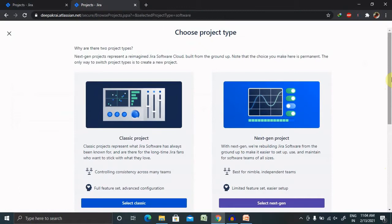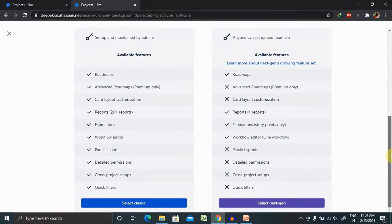Here you can see Classic Project and Next Generation Project. Next Generation Project represents a reimagined Jira Software Cloud built from the ground up, but it has less functionality and features compared to Classic Project. Classic Project represents what Jira Software has always been known for, so long-term Jira fans who want to stick with the familiar experience will love this one. We are moving ahead with selecting Classic Project.